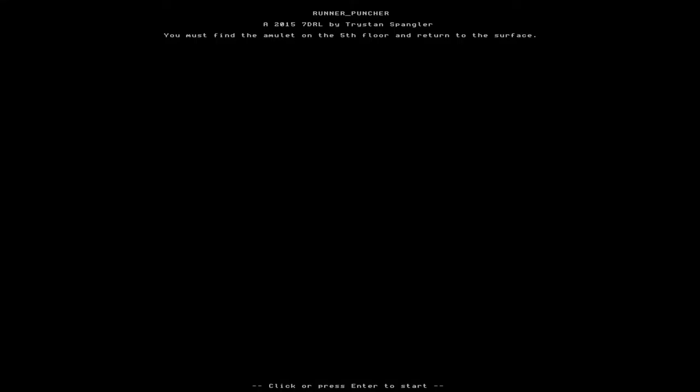Hello, welcome back to my top 10 picks from this year's 7-day roguelike challenge. We're almost at the top of the list now. This one is my number 2 choice. It was very close between this and number 1. This is Runner Puncher, and it basically does exactly what its name says. Hopefully it'll make more sense as we get going.